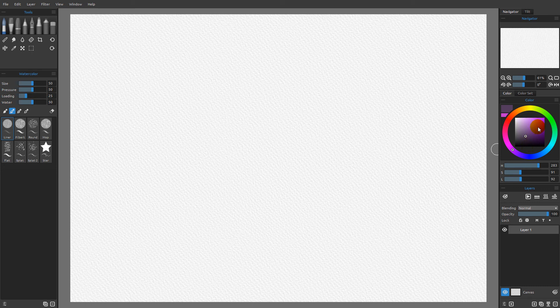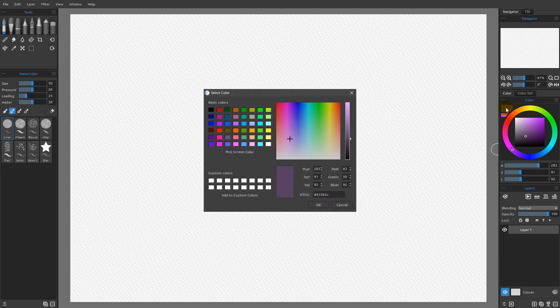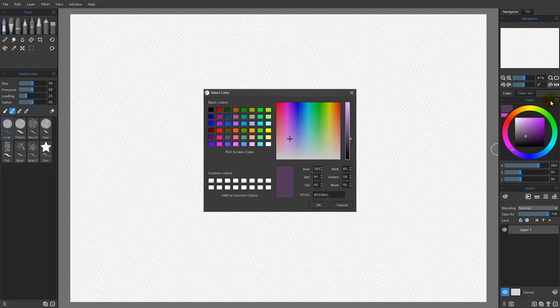That said, if you don't like any of the options that Rebel offers you, what you can do is you can simply come over here to the main chip, click that, and this will launch the system color picker. Now on the PC, I don't find this to be any better than what we have over here in our context menu options.